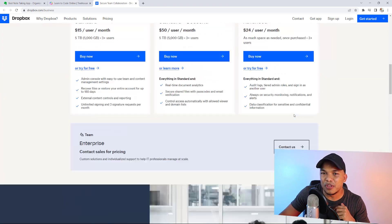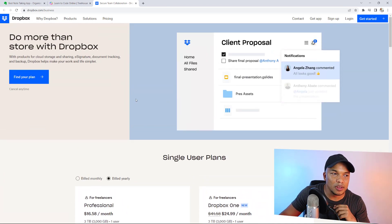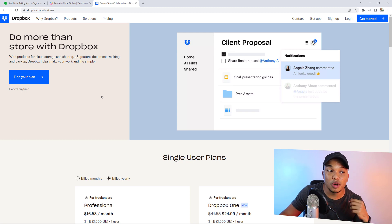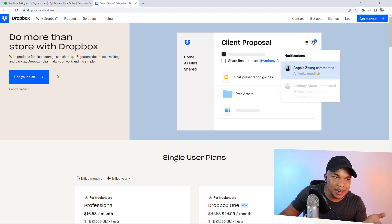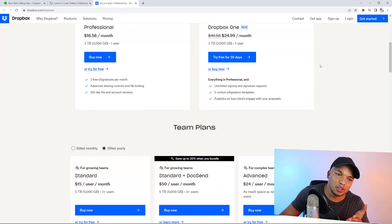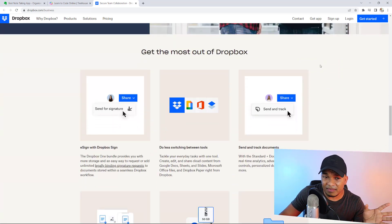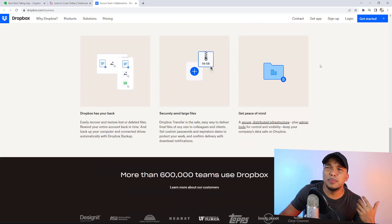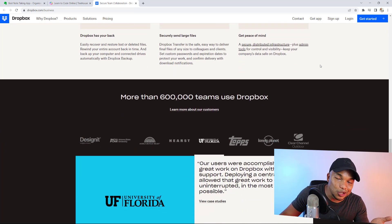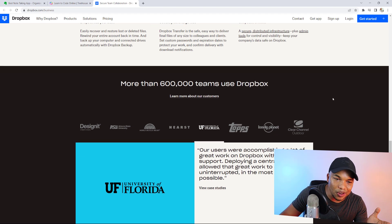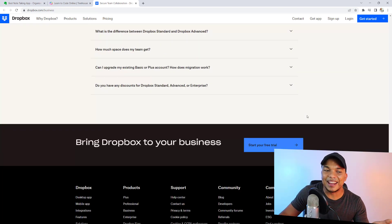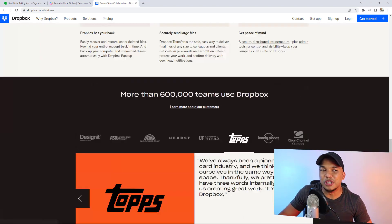The last example is from dropbox.com. The main headline reads 'Do more than store with Dropbox,' and the tagline says 'With products for cloud storage and sharing, e-signature, document tracking and backup, Dropbox helps make your work and life simpler.' There's a call to action button 'Find your plan' and a supporting image on the right. Scrolling further down you've got the benefits — e-sign with Dropbox, do less switching between tools, send and track documents, get peace of mind — and the social proof section: more than 600,000 teams use Dropbox, with company logos, real-life testimonials, and another call to action 'Start your free trial.'